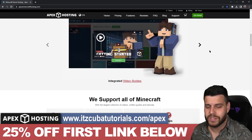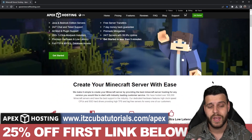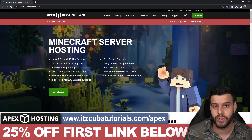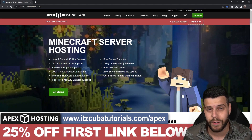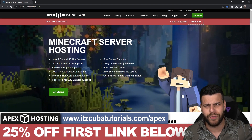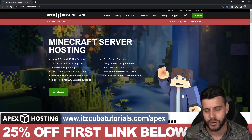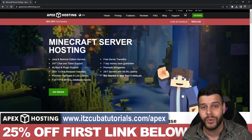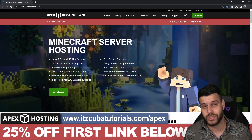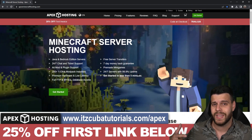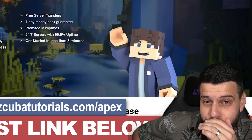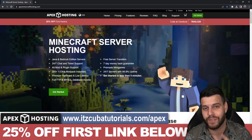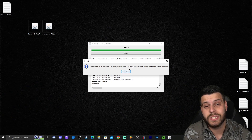Now while Forge is installing, a word about today's sponsor Apex Hosting. Apex Hosting is a great service for those of you that want a server. If you want to create a server using Forge so your friends can join and play with mods, Apex Hosting will actually set that server up for you — you don't even have to install Forge yourself. You can even access the server console through your phone. Those of you that use the first link in the description will get 25% off your first server with Apex Hosting.